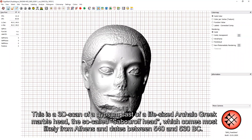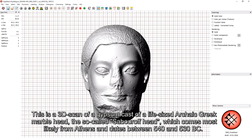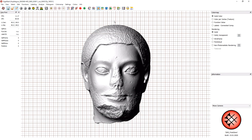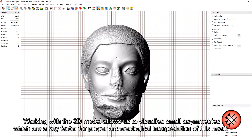This is a 3D scan of a gypsum cast of a life-sized archived Greek marble head, the so-called Saborov head, which comes most likely from Athens and dates back between 540 and 530 BC. Working with the 3D model allows us to visualize small asymmetries, which are a key factor for proper archaeological interpretation of this head.